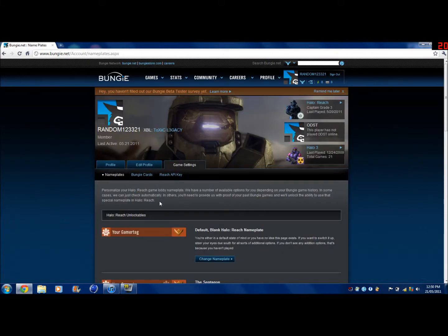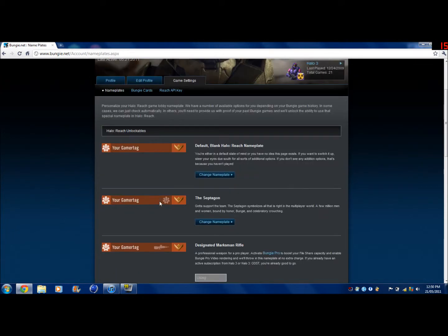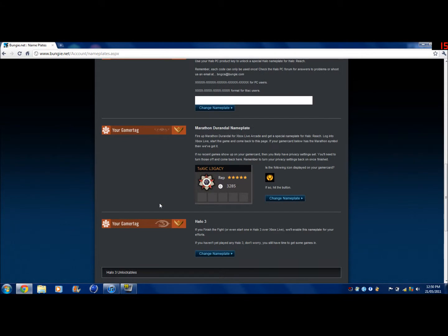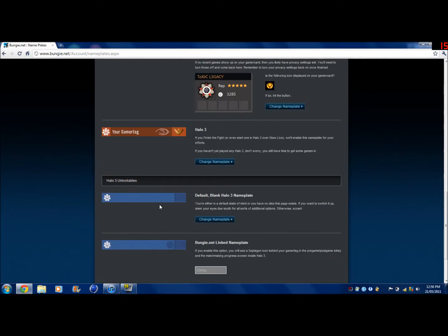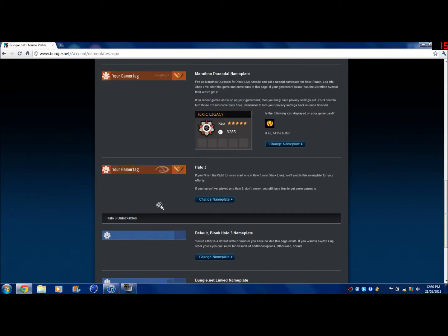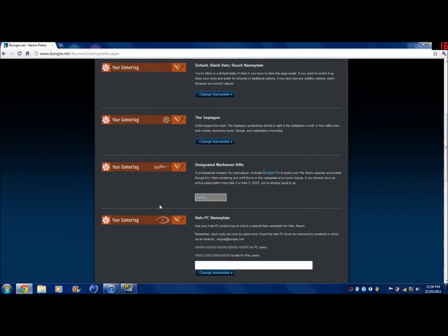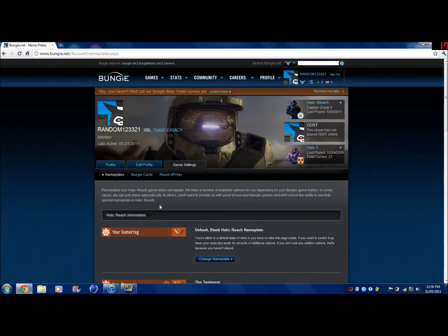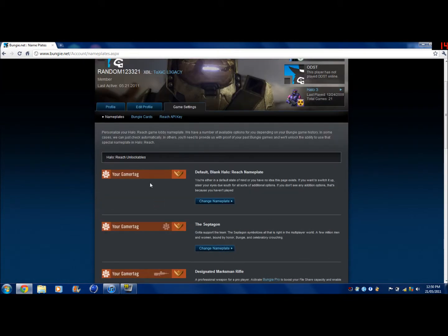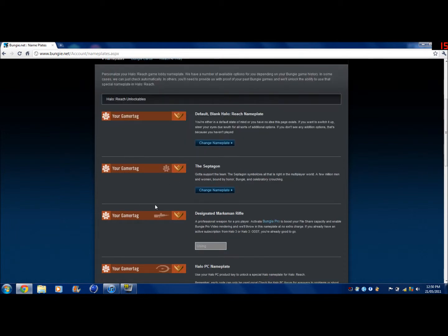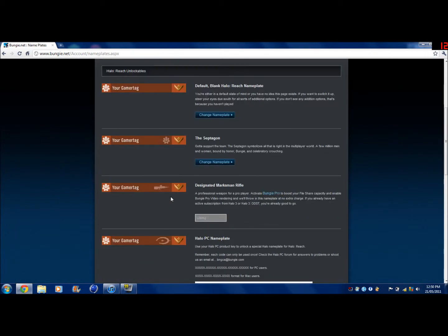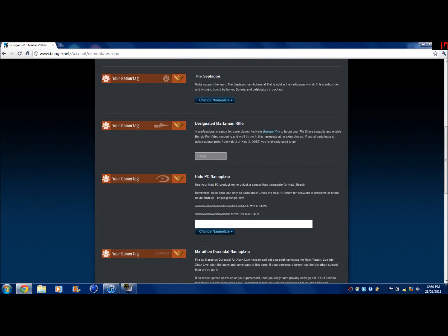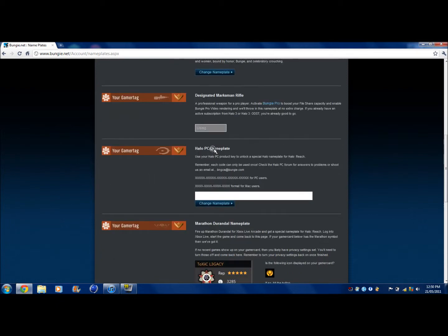And there you go, that's basically it. You can get all these. This is just the default one that comes with it. This one you need to subscribe to Bungie Pro, which costs 240 Microsoft Points I believe.